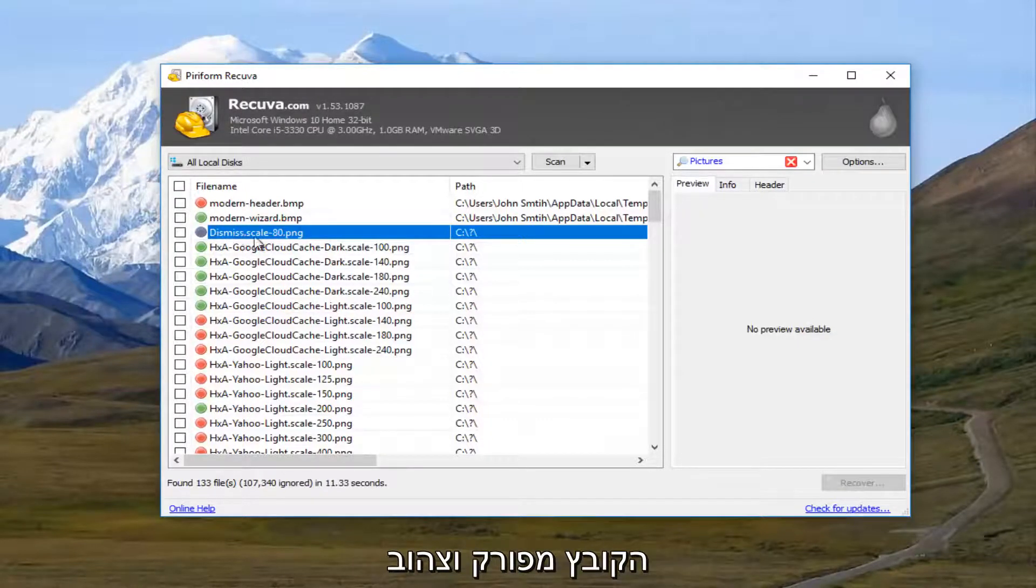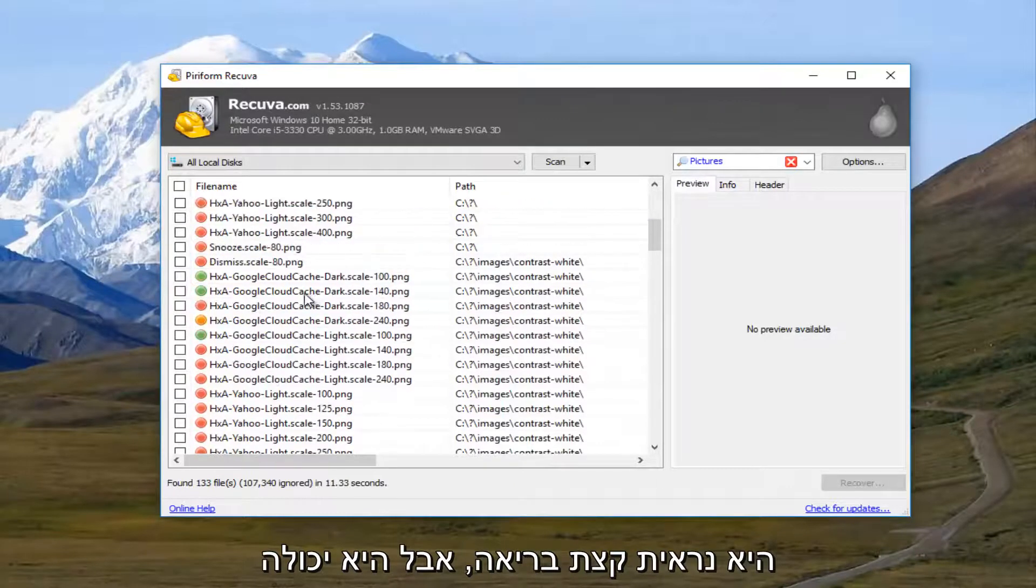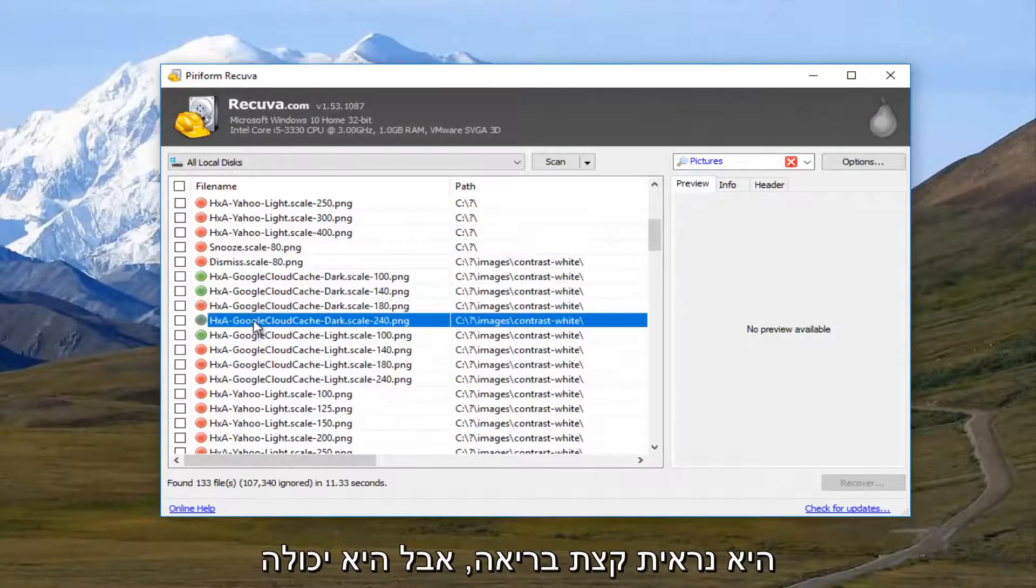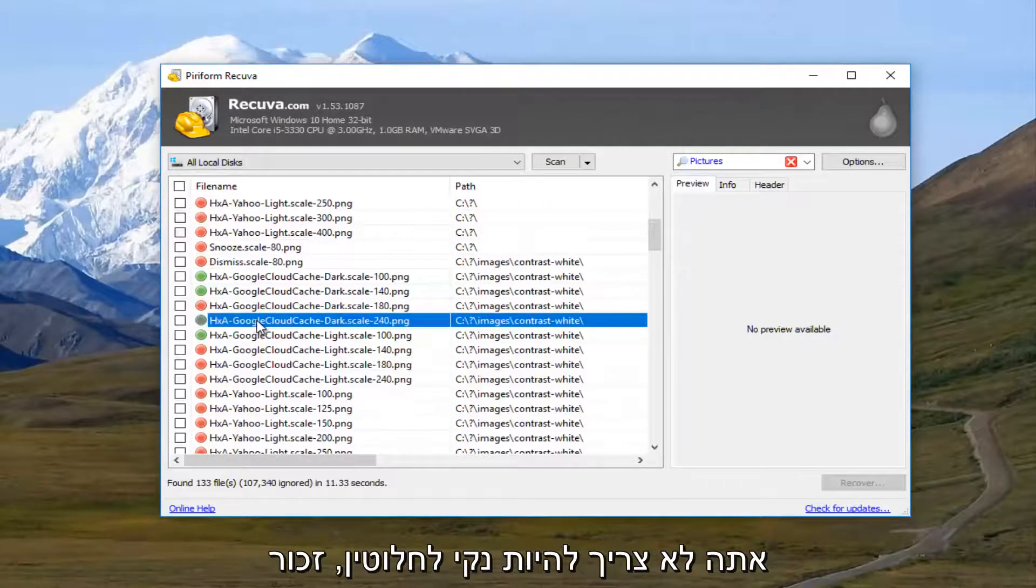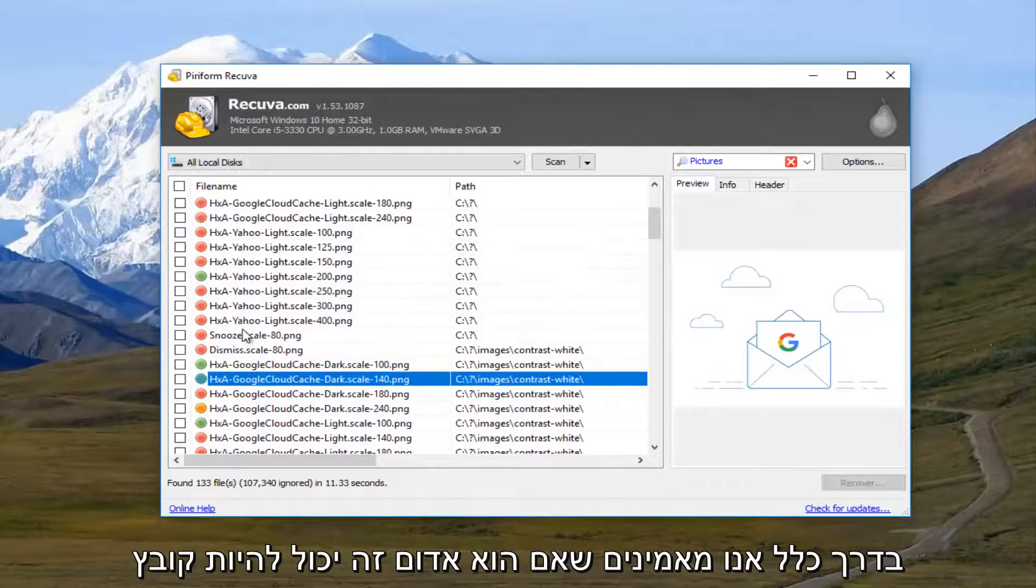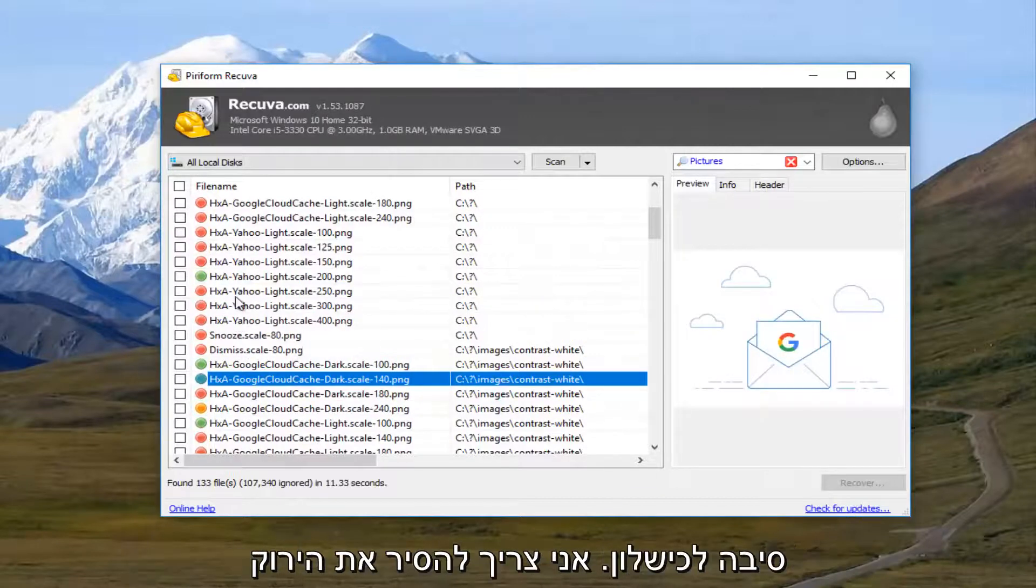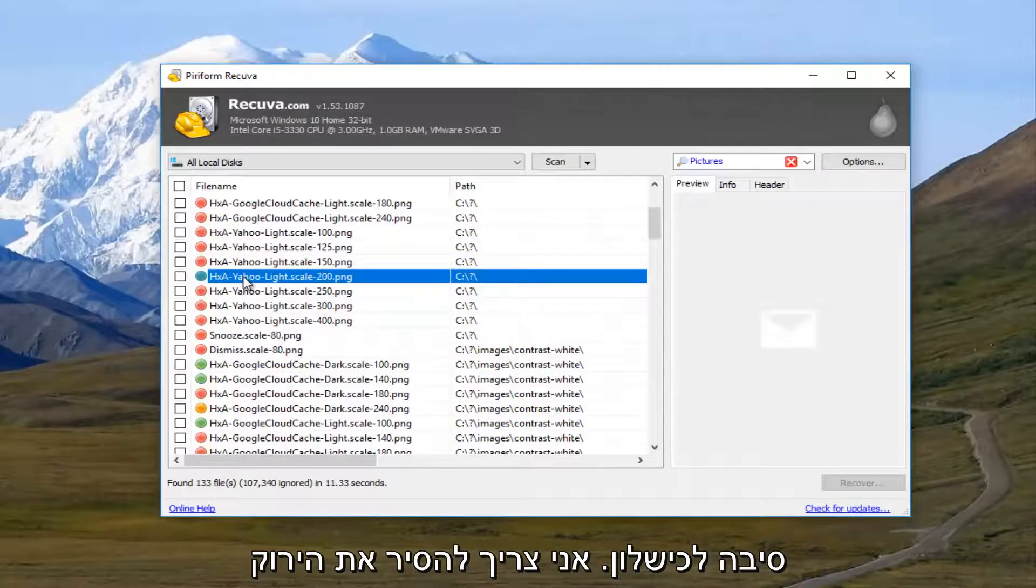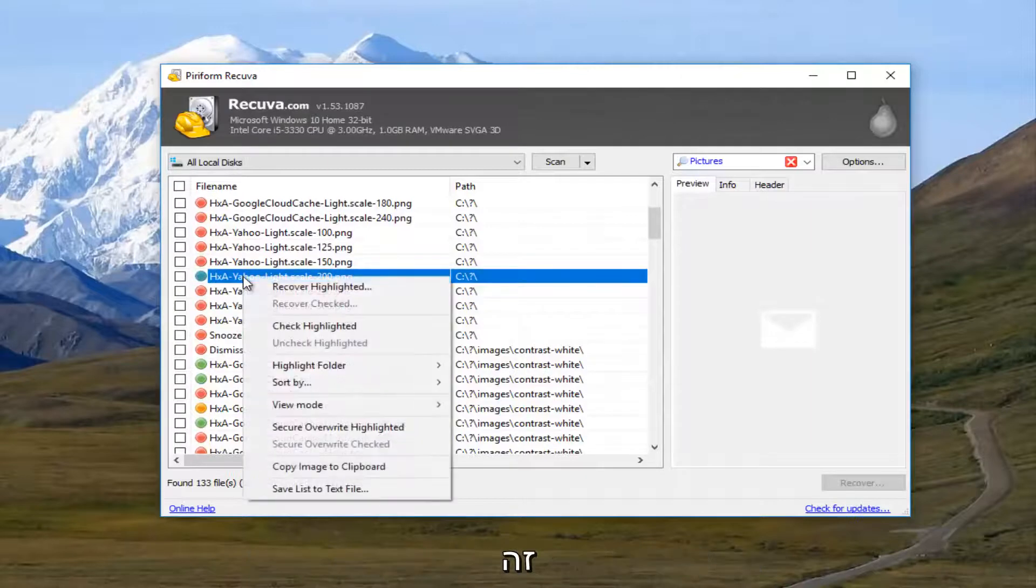And yellow, I believe, is partially intact. But it might not be fully readable. So keep that in mind. Usually if it's red, it's probably a lost cause. I'm going to select this green one right here.